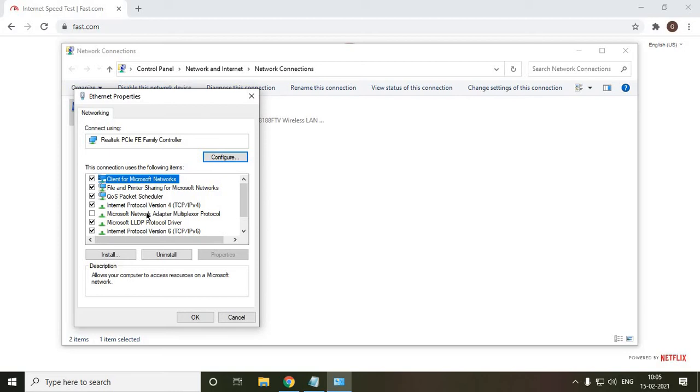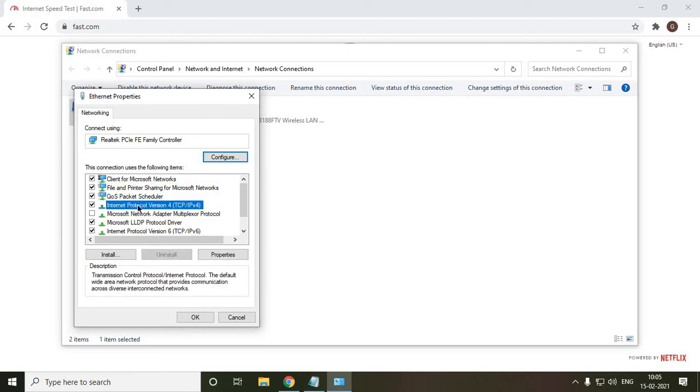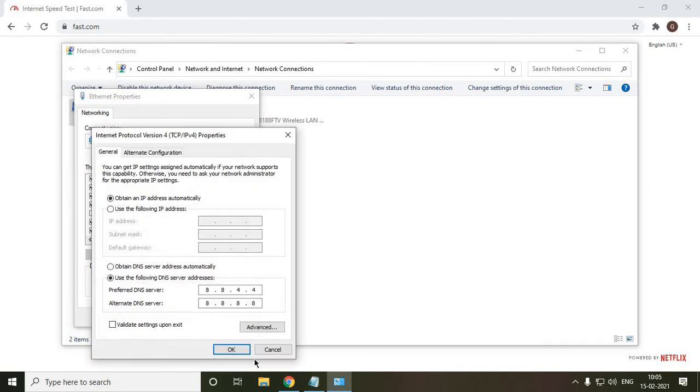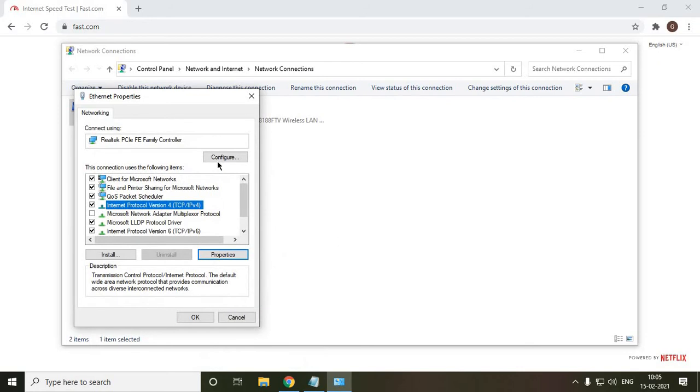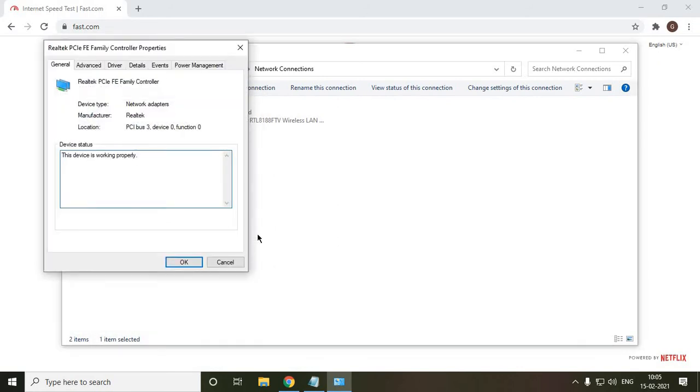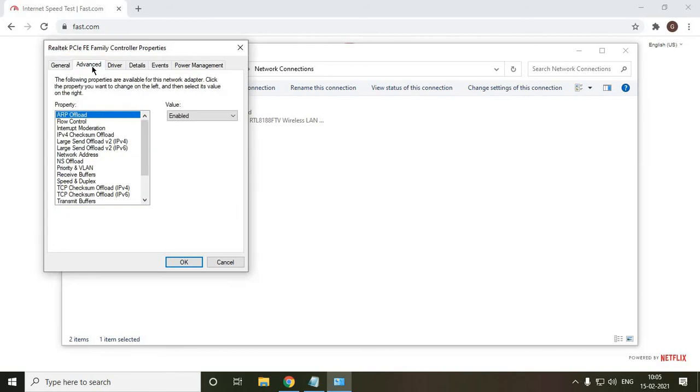Once I go to the properties, I need to select Internet Protocol version 4 and then properties again. I'm sorry, it's not properties, I'll go to configure. So once you click on configure, you need to go to the advanced tab and here look for 'speed and duplex'.